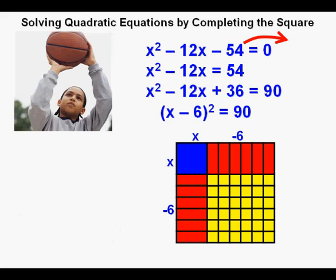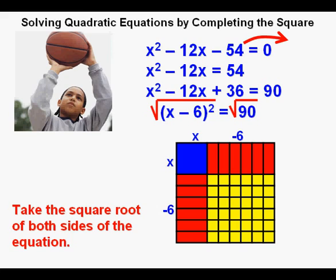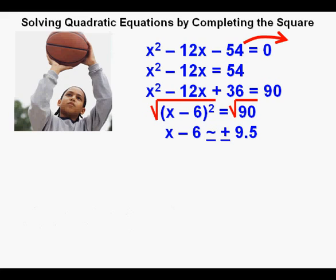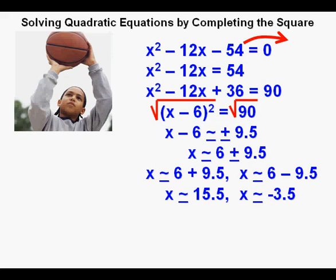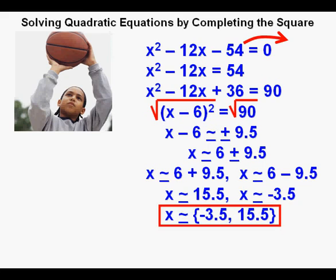This complete square represents quantity x minus 6 times quantity x minus 6, so 36 is added to each side of the equation to get the perfect square on the left side. This simplifies to quantity x minus 6 squared equals 90. Taking the square root of each side, x minus 6 approximately equals plus or minus 9.5, since the square root of 90 is an irrational number close to 9.5. Moving the minus 6 over, we have x equals 6 plus or minus 9.5, giving x approximately equals 15.5 and x approximately equals negative 3.5. And here is our answer in set notation.